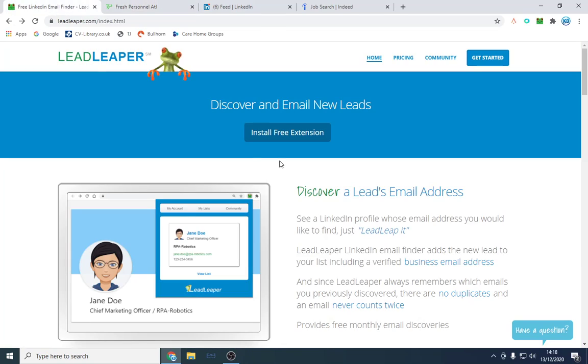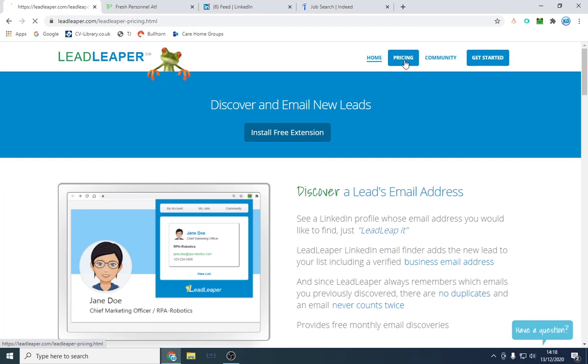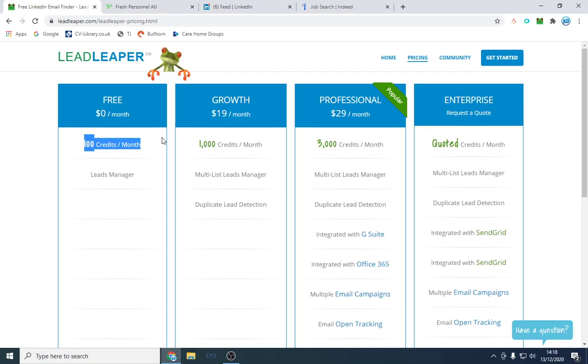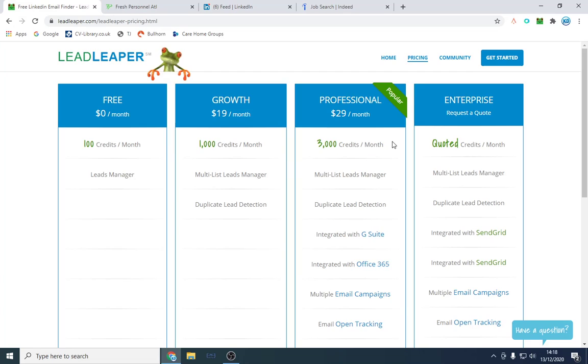Without further ado, the program we're going to be using in this demo is called Lead Leaper. It's a free plugin that you just click install and then it becomes into your Google Chrome. It's a Google Chrome extension. There is a paid method. You get 100 credits per month. You can use multiple email addresses and still use it free of charge, or you can buy 3,000 which is more than enough. We're going to go on LinkedIn.